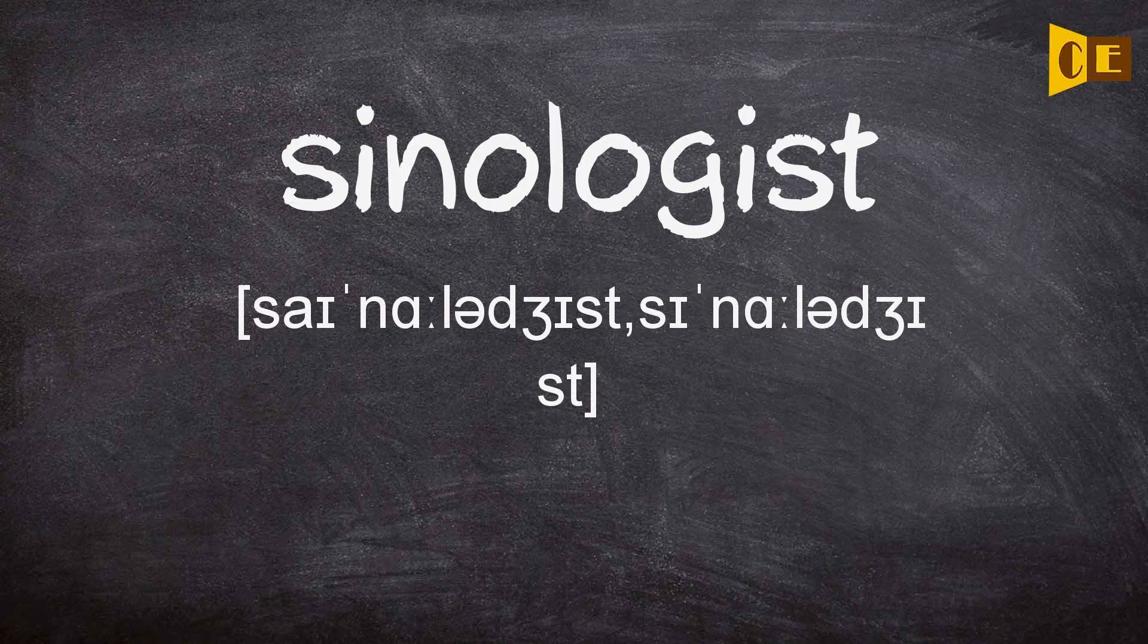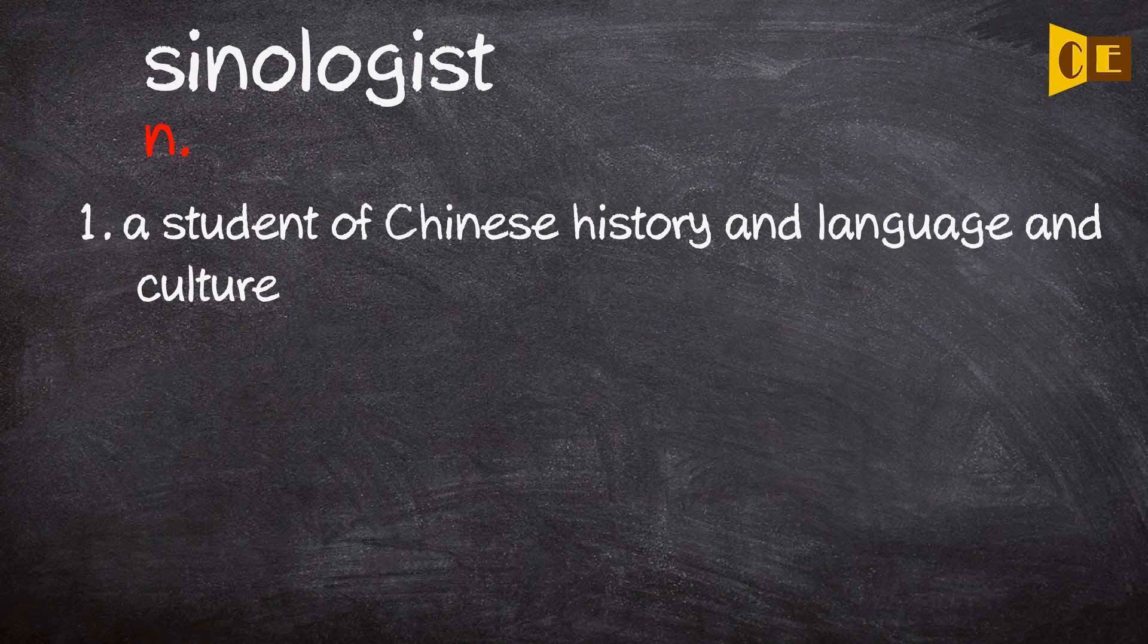Sinologist. Noun 1. A student of Chinese history and language and culture.